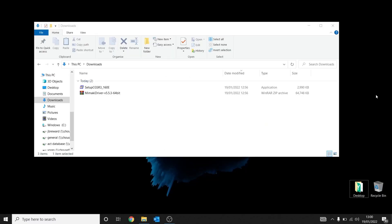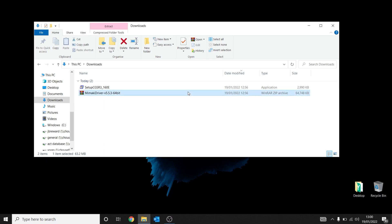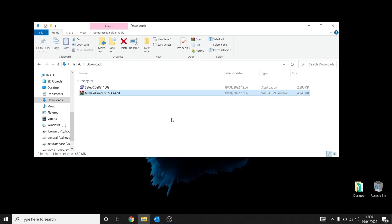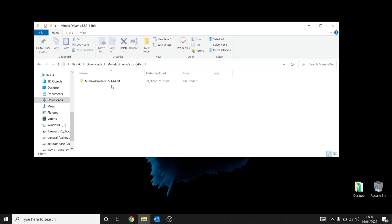Once the latest driver has been downloaded, we can now right-click and extract. This will take the file out of a zip format and into a regular file format which we need to install it.